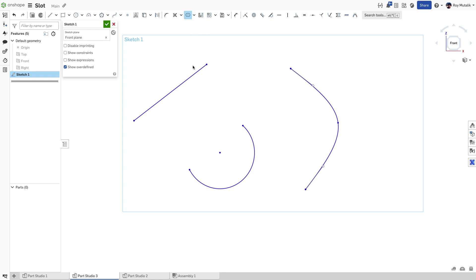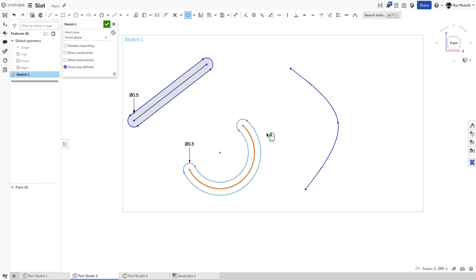Select the slot tool, click on the shape you previously created, and click again to create the dimension defining the width of the slot.